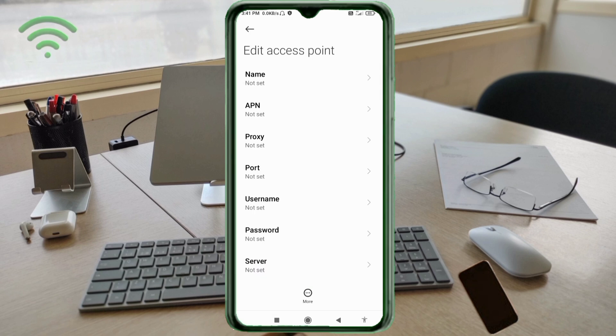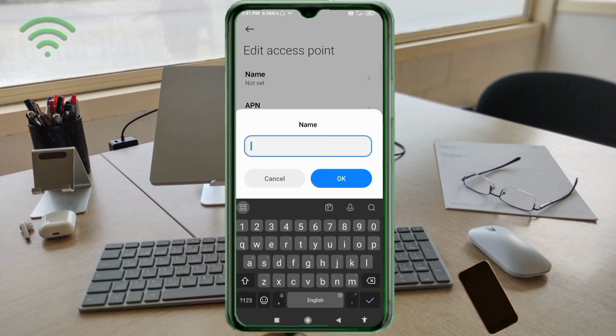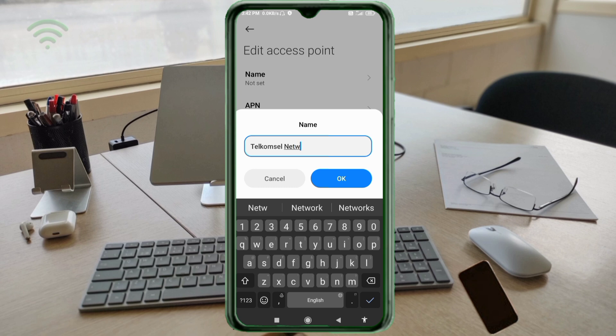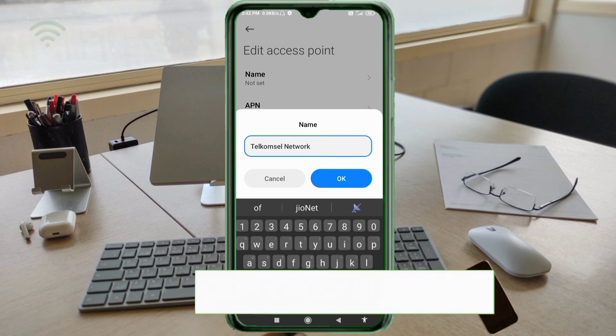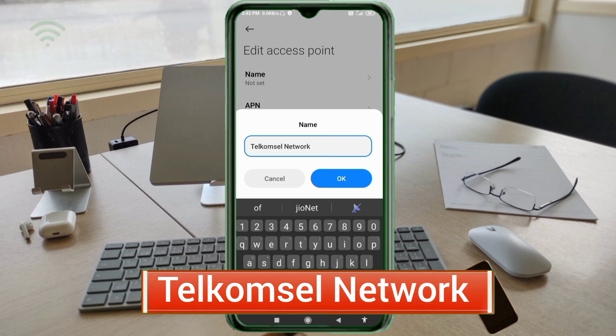Enter APN settings. Tap the name field. Guys, capital letters and small letters are very important, so follow the steps carefully. Name: Telkomsel Network. T capital letter, space, N capital letter. Tap OK.